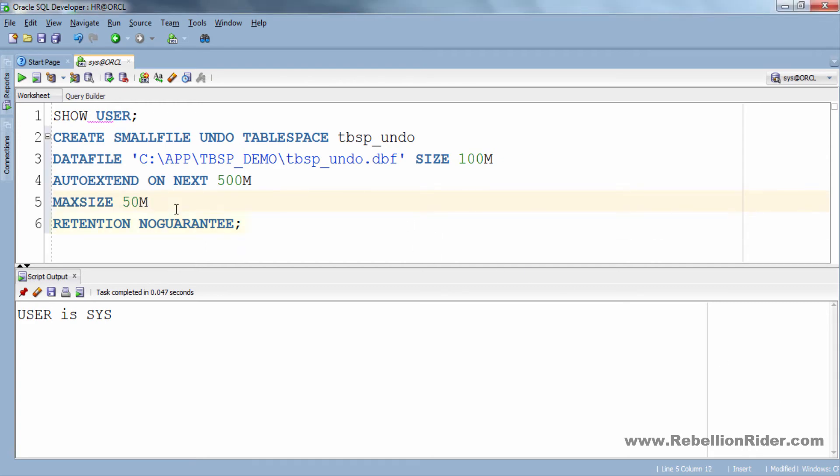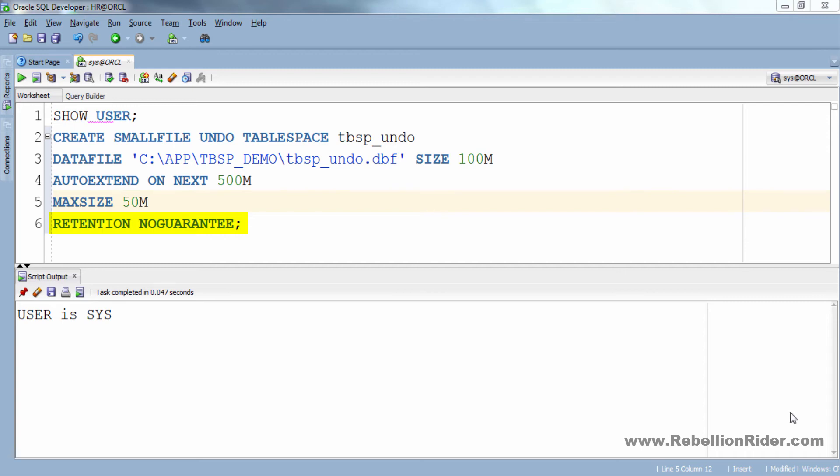In the fifth and the last line we have RETENTION clause which is as of now set on no guarantee. You can set retention clause either on guarantee or no guarantee. Retention guarantee specifies that Oracle Database should preserve unexpired undo data in all undo segments of tablespace. This setting is useful if you need to issue an Oracle Flashback Query or an Oracle Flashback Transaction Query to diagnose and correct a problem with the data. Retention no guarantee returns the undo behavior to normal. Space occupied by unexpired undo data in undo segments can be consumed if necessary by ongoing transactions and this is the default.